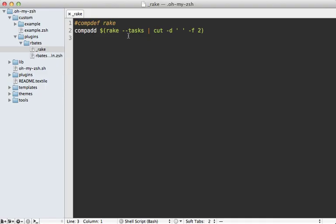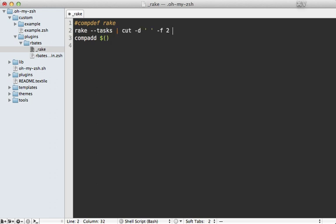Now to make it so this command responds faster, we can cache this result into a file. And we can do that by just passing it into a file. Let's call it dot rake tasks and then end in a tilde so that it signified that it's a cache file.